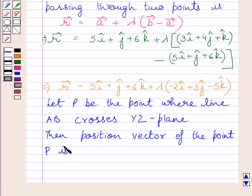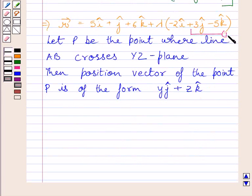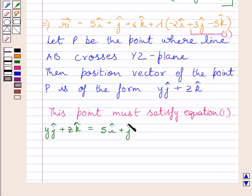The position vector of point P is of the form yj + zk, since on the YZ plane the x-coordinate is zero. Points A, B and P lie on the same line, so P must satisfy equation 1. Replacing vector r by yj + zk, we get: yj + zk = (5i + j + 6k) + lambda multiplied by (−2i + 3j − 5k).